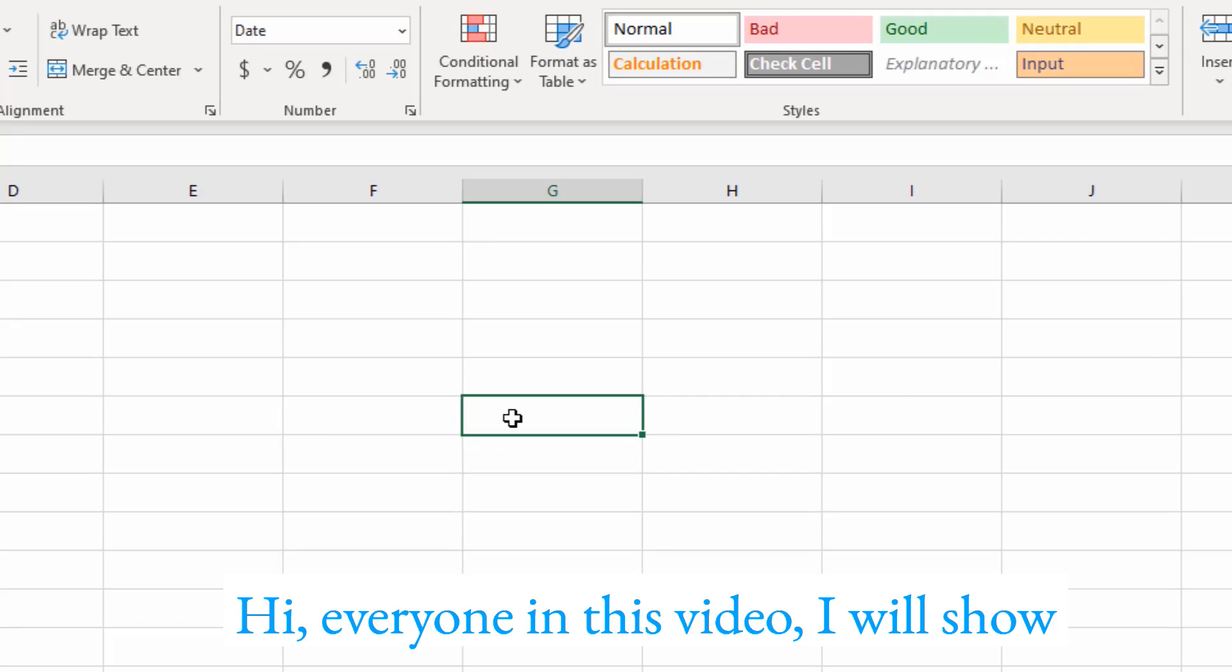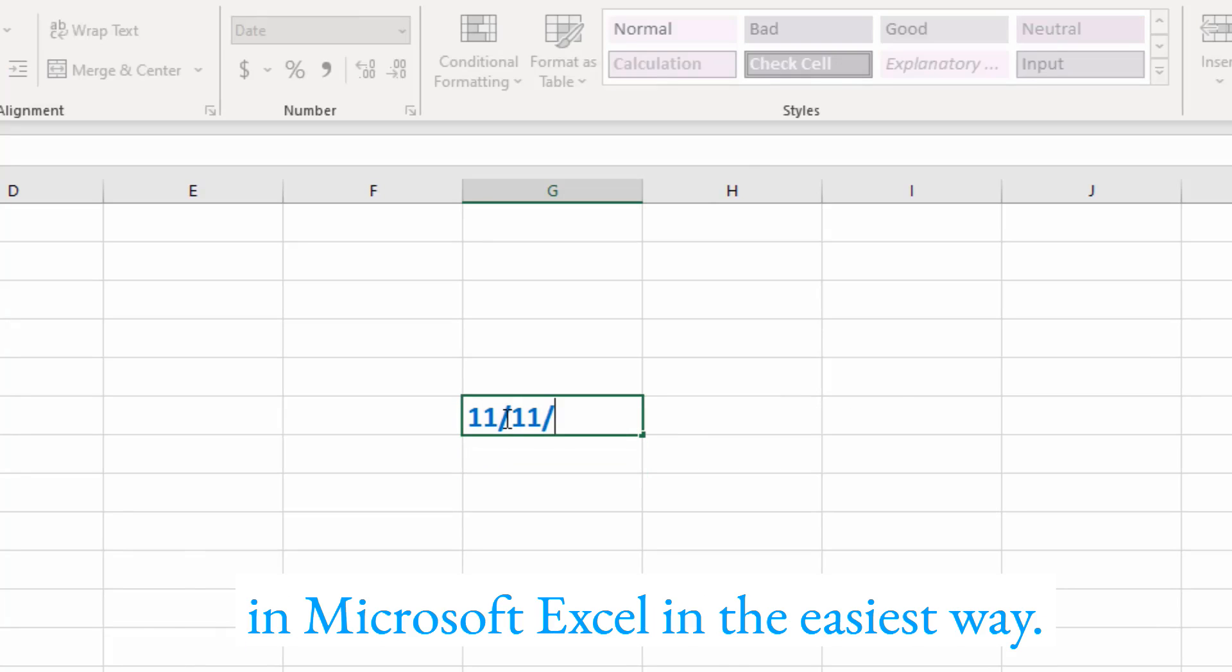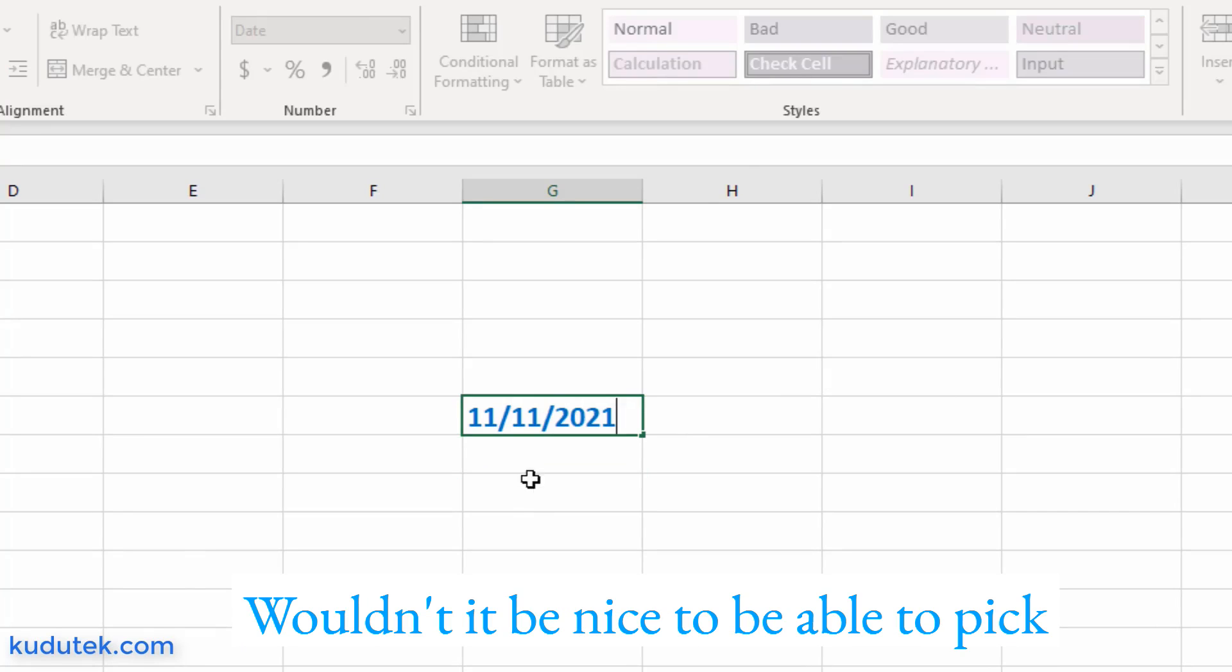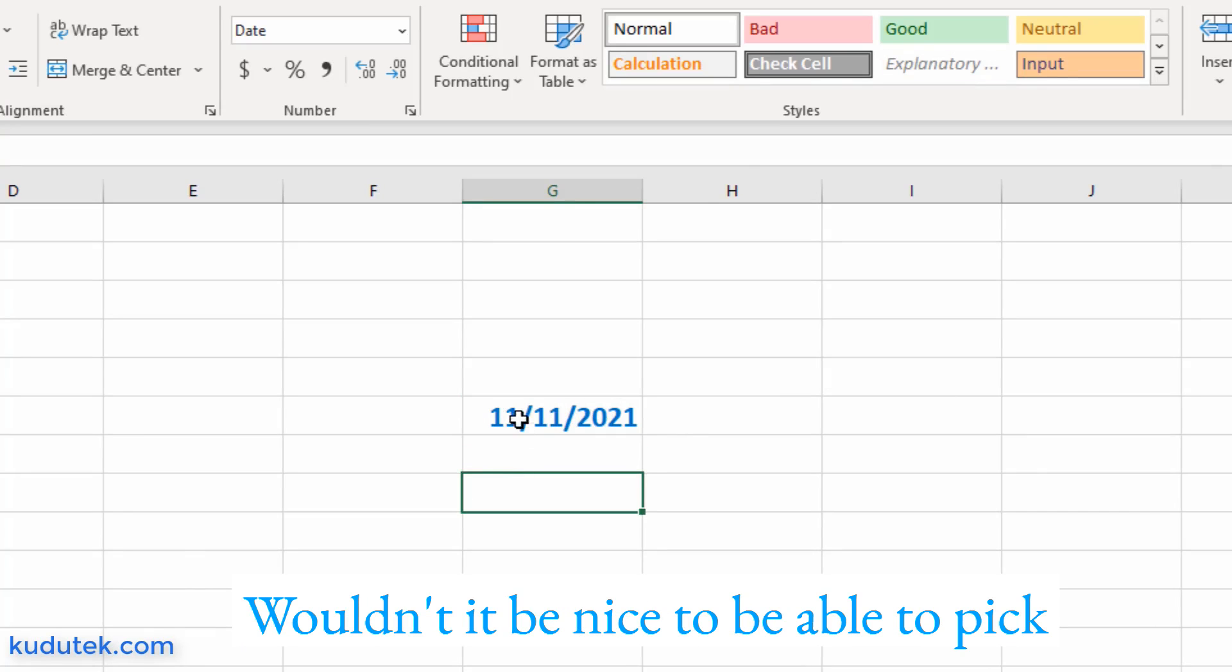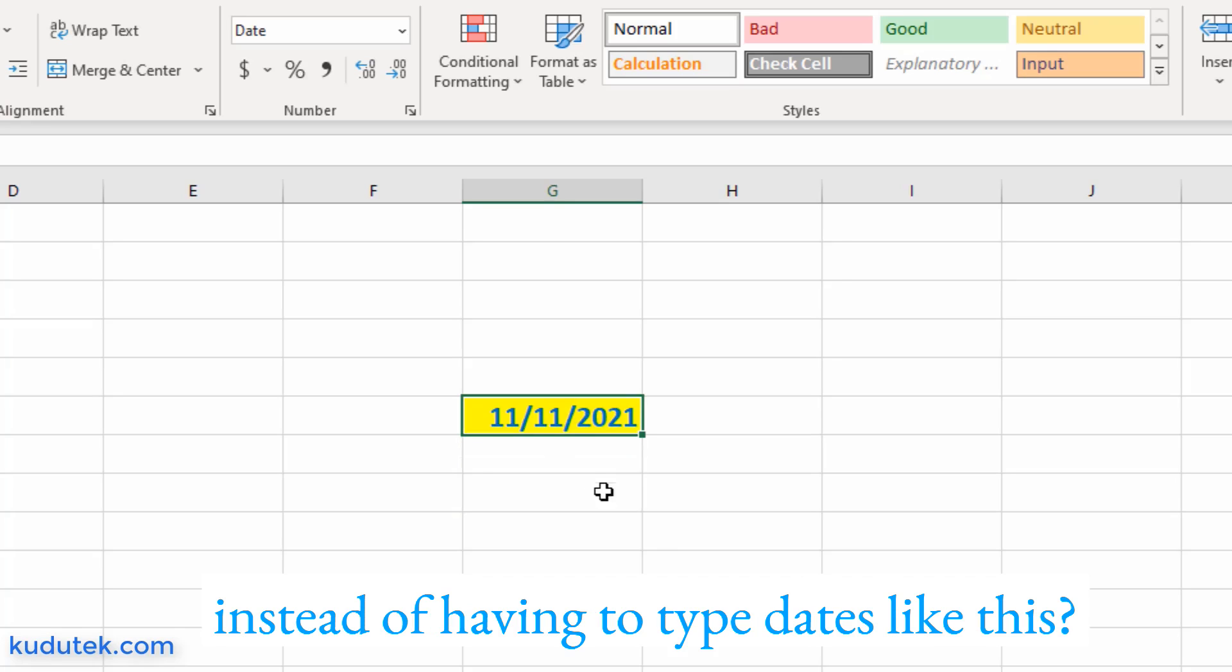Hi everyone, in this video I will show you how to add a calendar date picker in Microsoft Excel in the easiest way. Wouldn't it be nice to be able to pick a date from a calendar date picker instead of having to type dates like this?